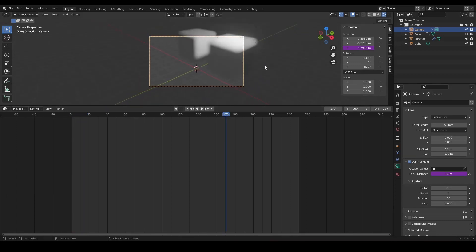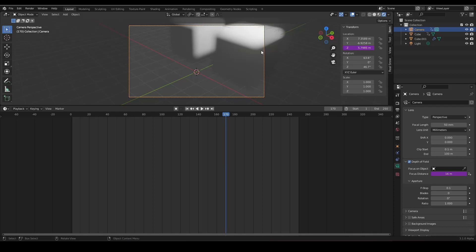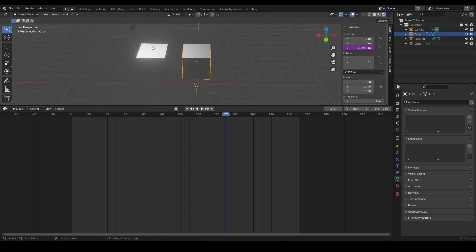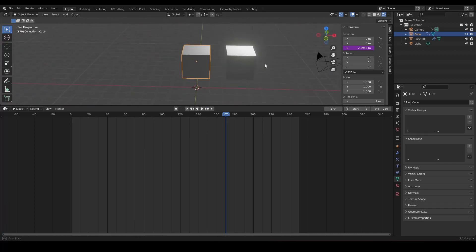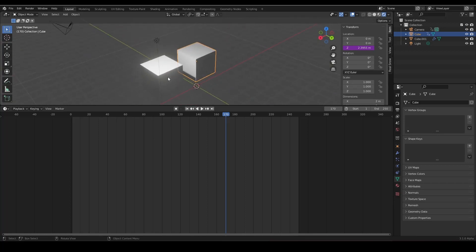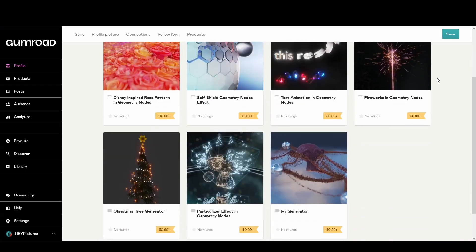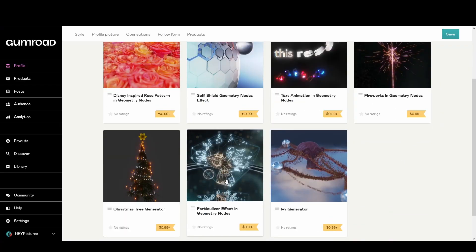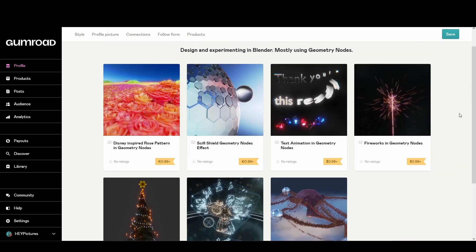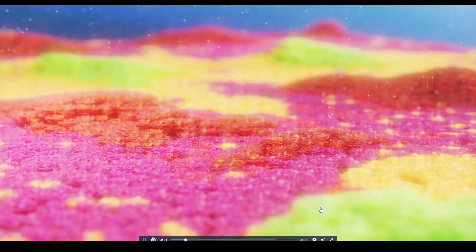I hope this video was informative. I do a lot with Geometry Nodes — check out my beginner course. On my Gumroad you can find things like the Ivy Generator, Particularizer effect, Christmas Tree Generator, sci-fi shield, text animation, fireworks, and a new Disney-inspired rose pattern in Geometry Nodes. Maybe a tutorial for that is coming, but you can grab it now.